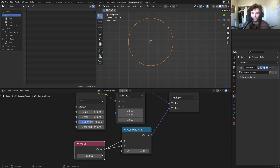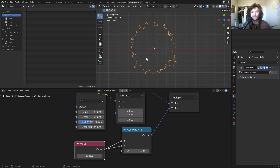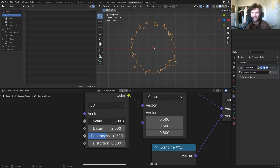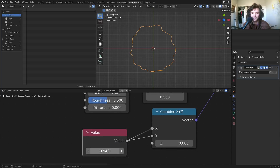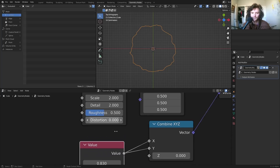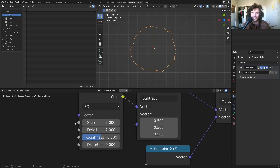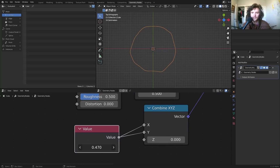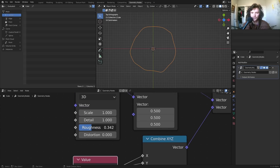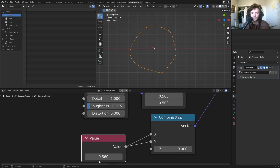To control the distortion amount, isolate it with a Combine XYZ node and add a value node for the XY multiplier. I'll also bring down the noise scale to make it smoother and less intense, and lower the roughness for a very gentle, smooth transformation.